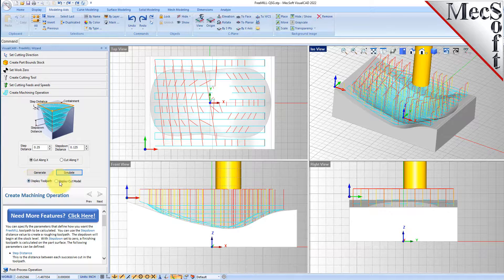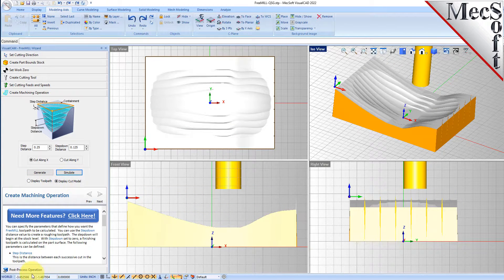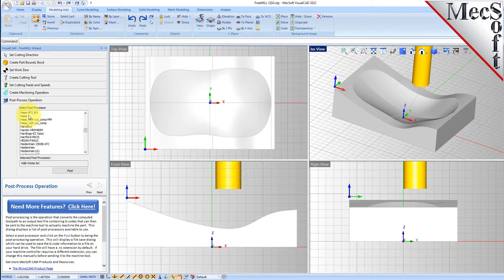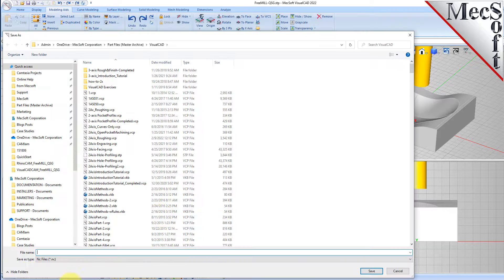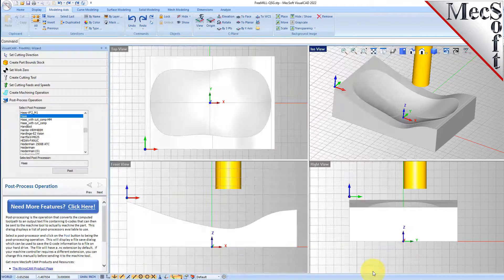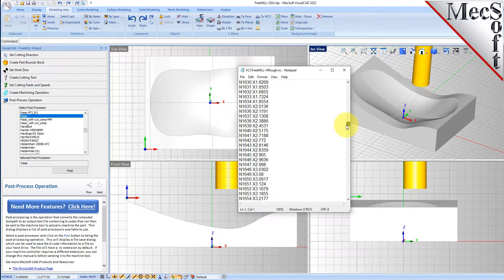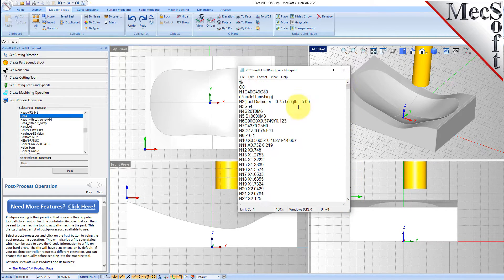Now we'll go to the post processing tab and post this out to a Haas post processor. We'll select the post button and give it a file name — 'tcc_freemill_rough.nc'. Here is our G-code file for the horizontal roughing operation. Even though it says 'parallel finishing,' this is a horizontal roughing operation because we're cutting in levels.